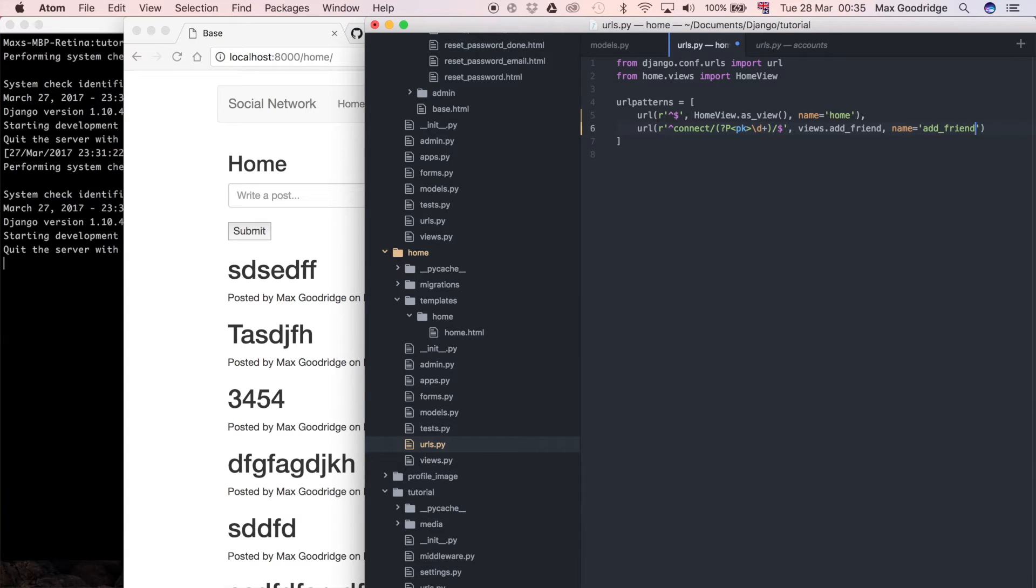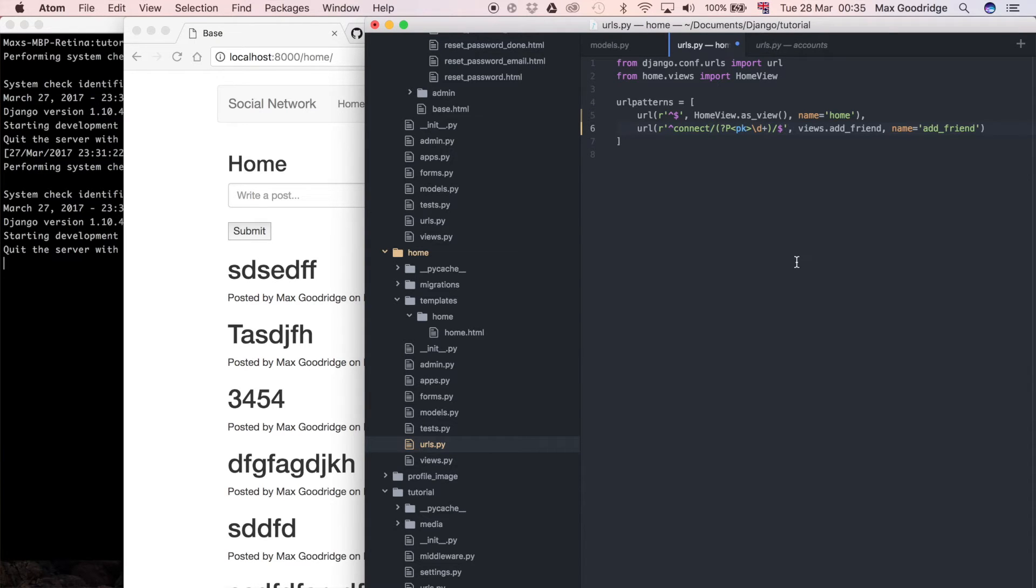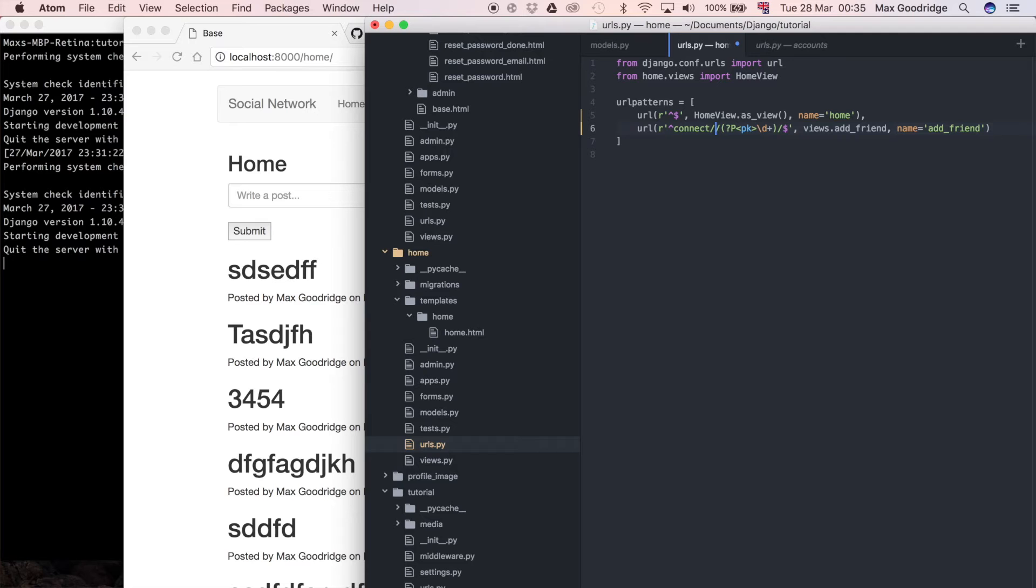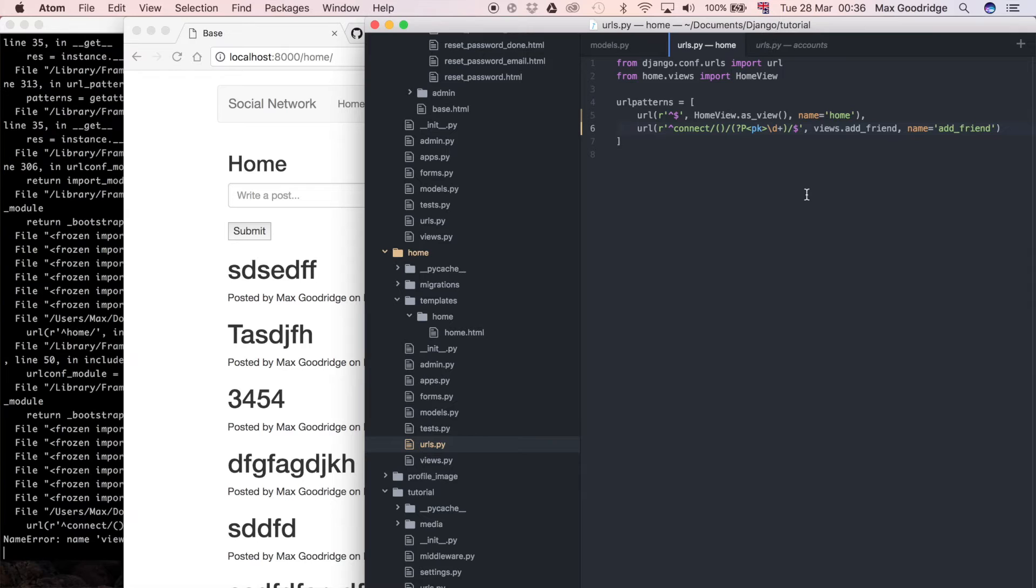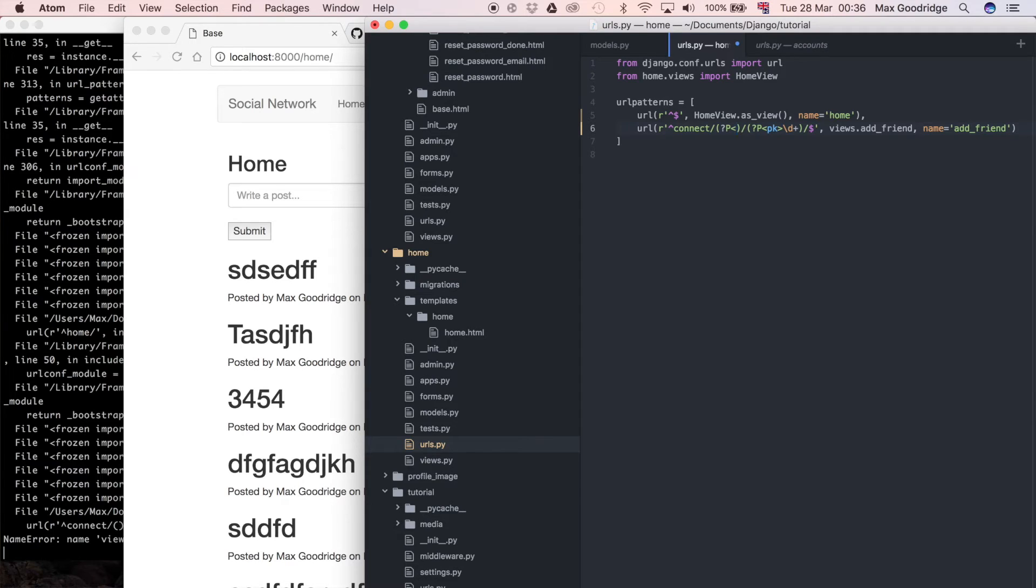We could do a similar one for lose friend, but instead of doing two URLs, one for add and one for lose friend and then two different view functions, I can actually do that in the same view function by passing in another parameter here. So I'll say question mark P and then this is going to be the operation, so add or lose. That's going to be our variable name, the parameter passed into the view function.